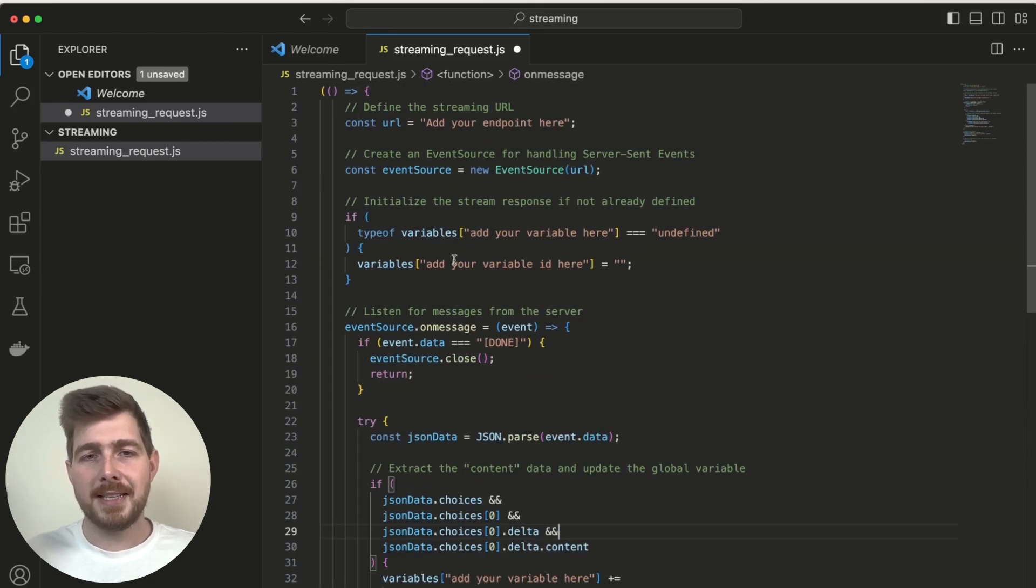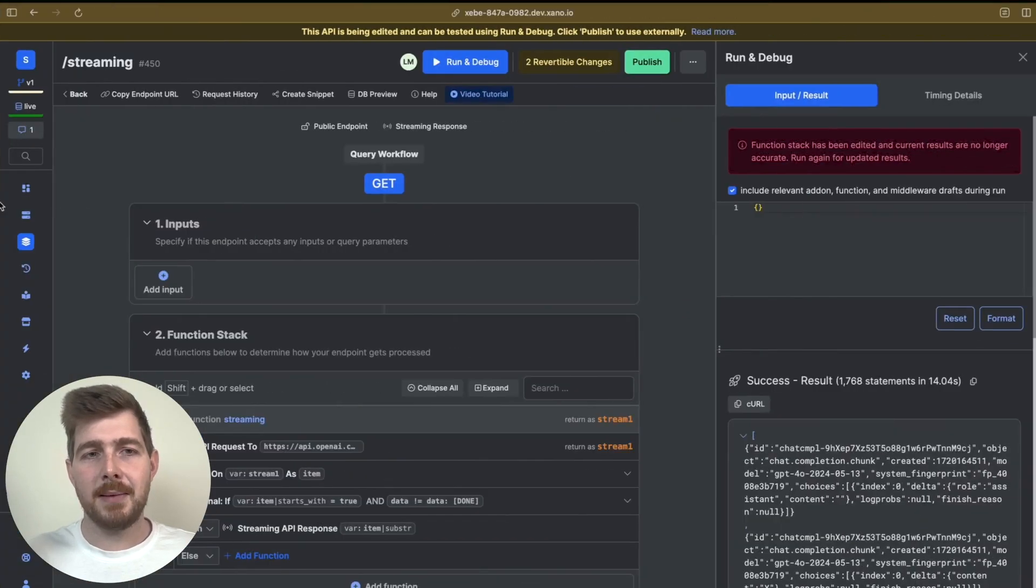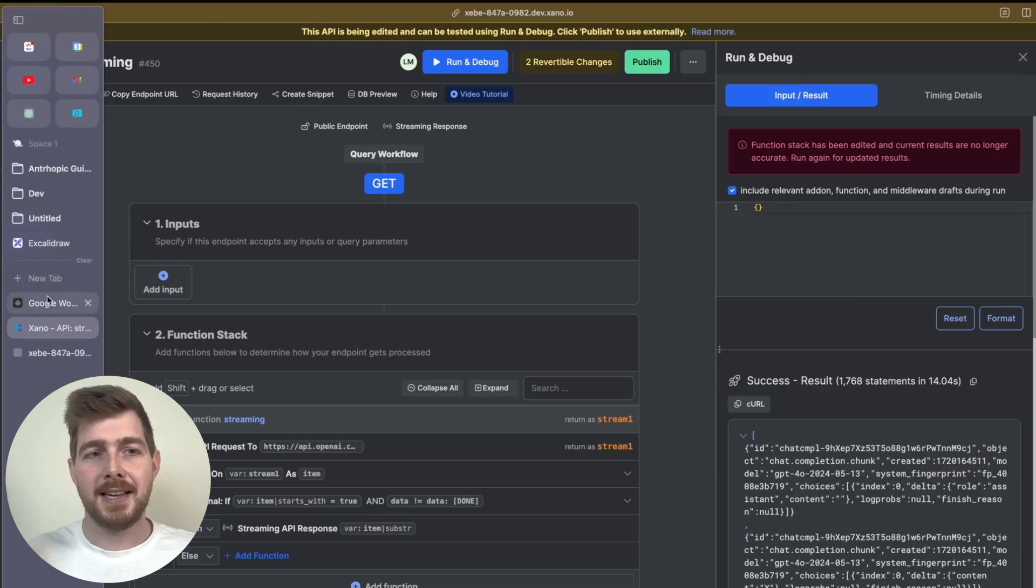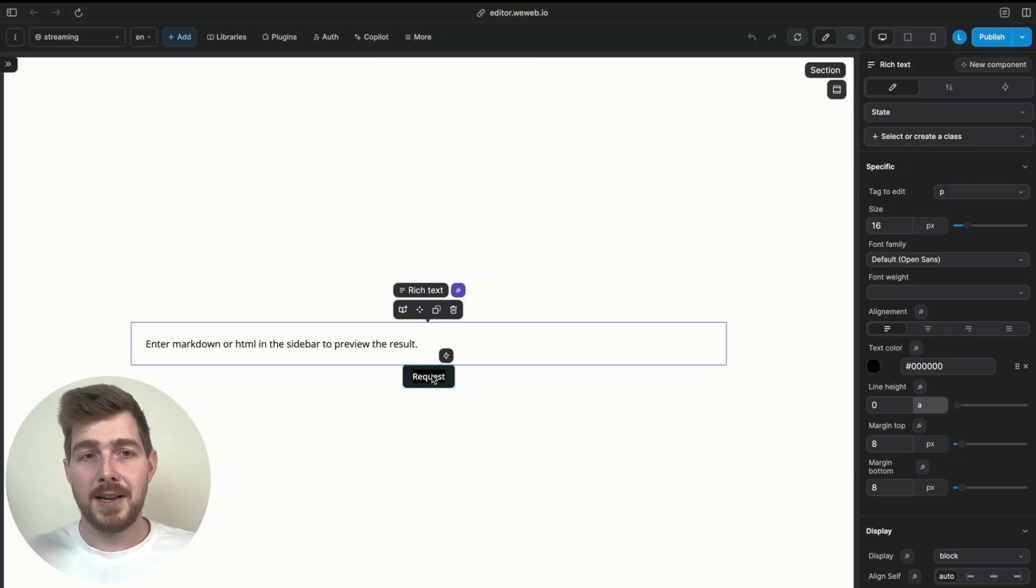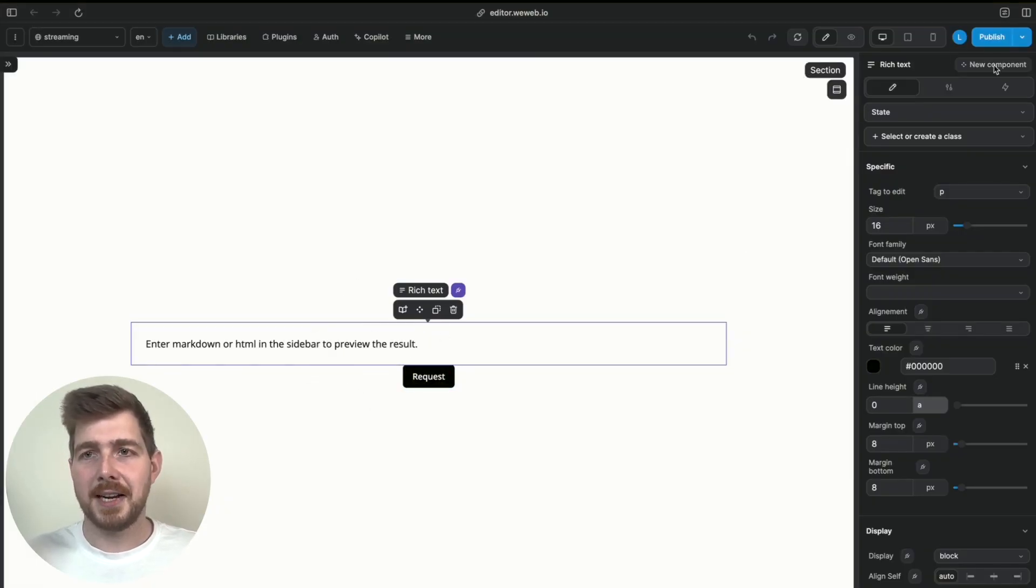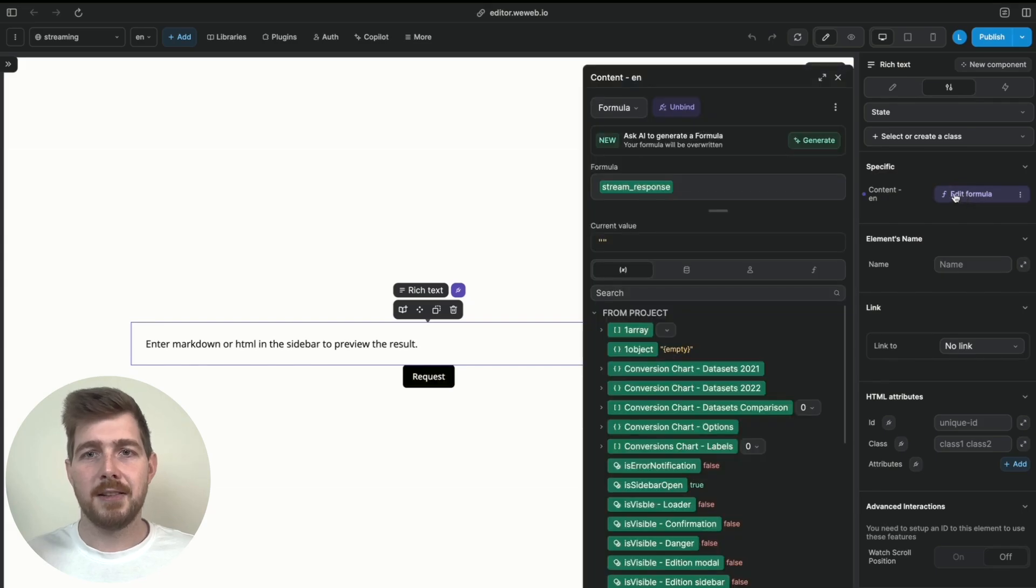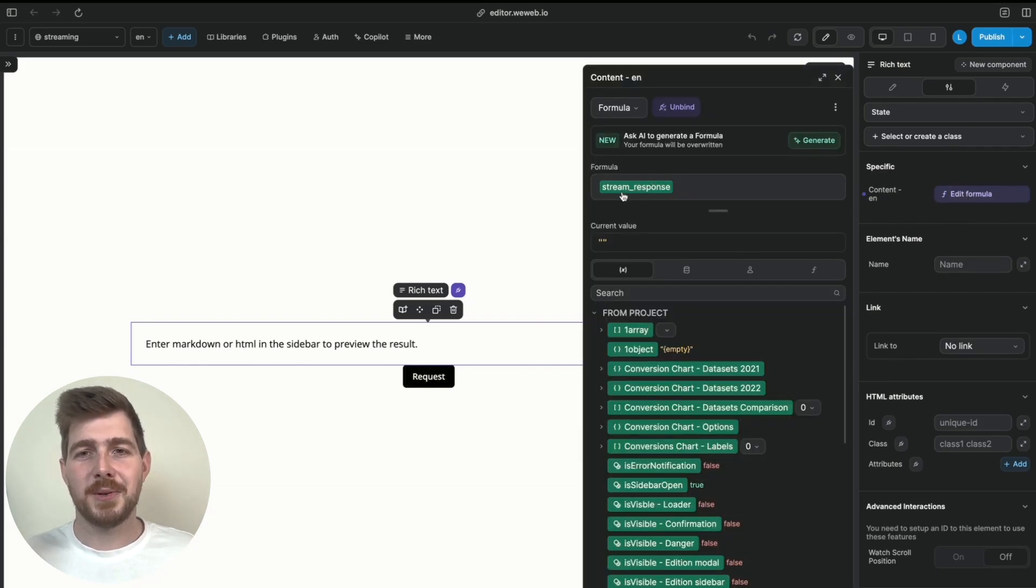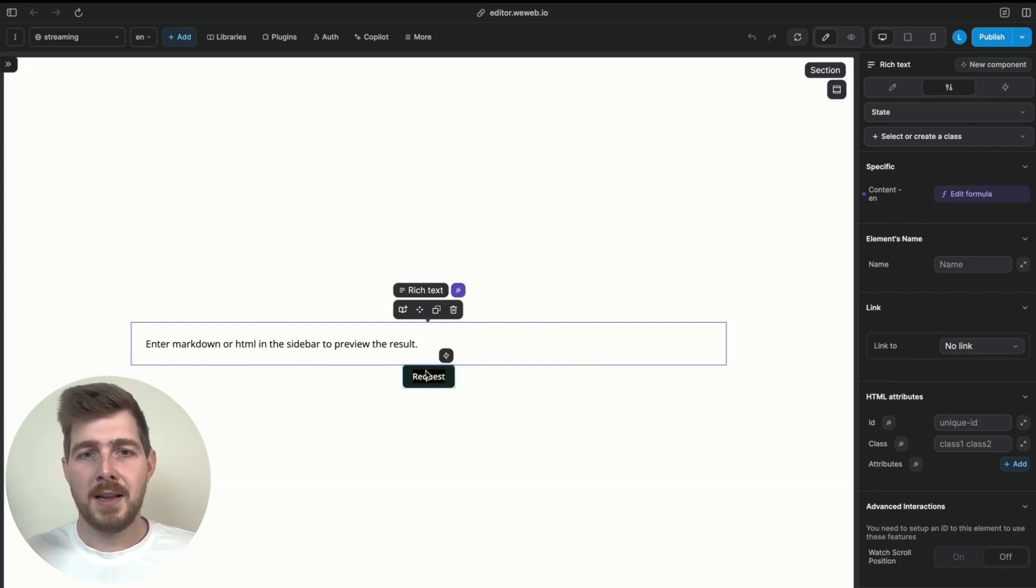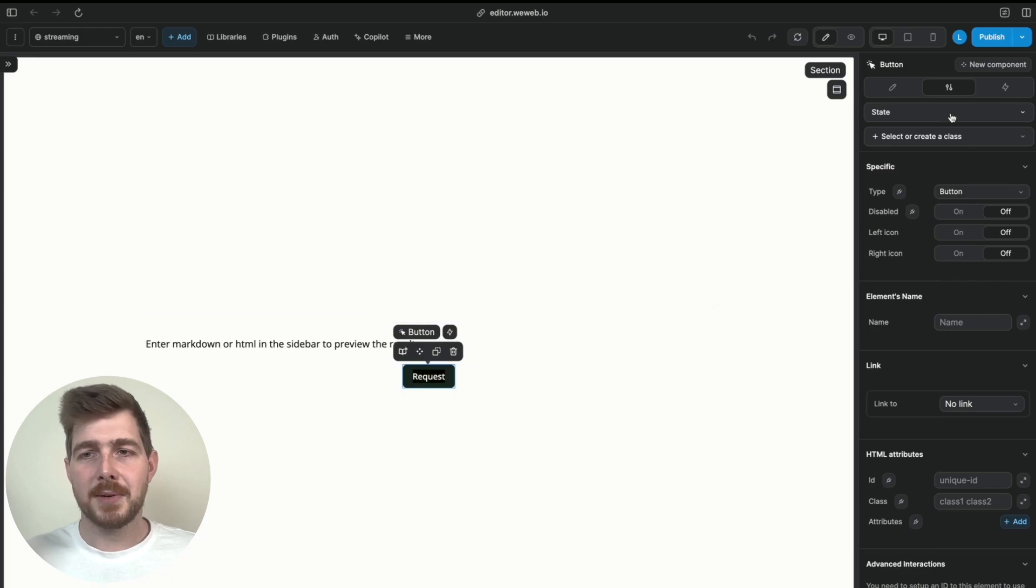So how I implement this in WeWeb specifically is we're able to basically use this code and I've got a rich text item here where essentially I've set the content to be the variable which we're updating, which is called stream response.